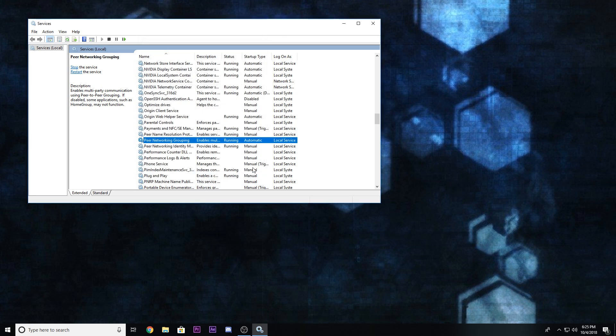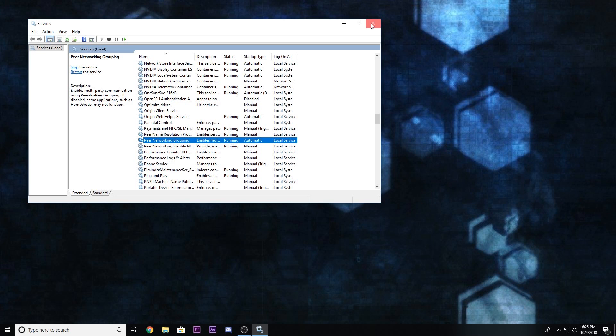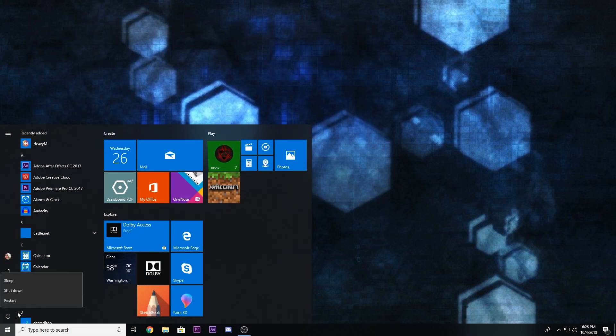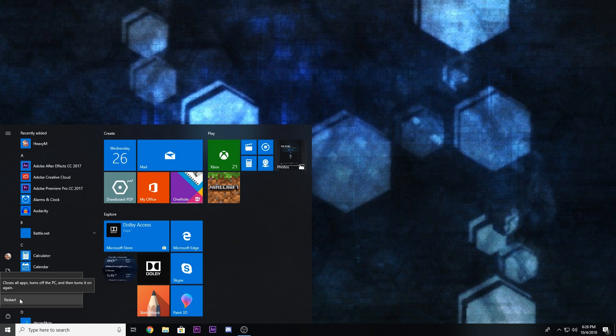Okay. And then once you're done doing that, just go ahead and hit start and restart your computer right there.